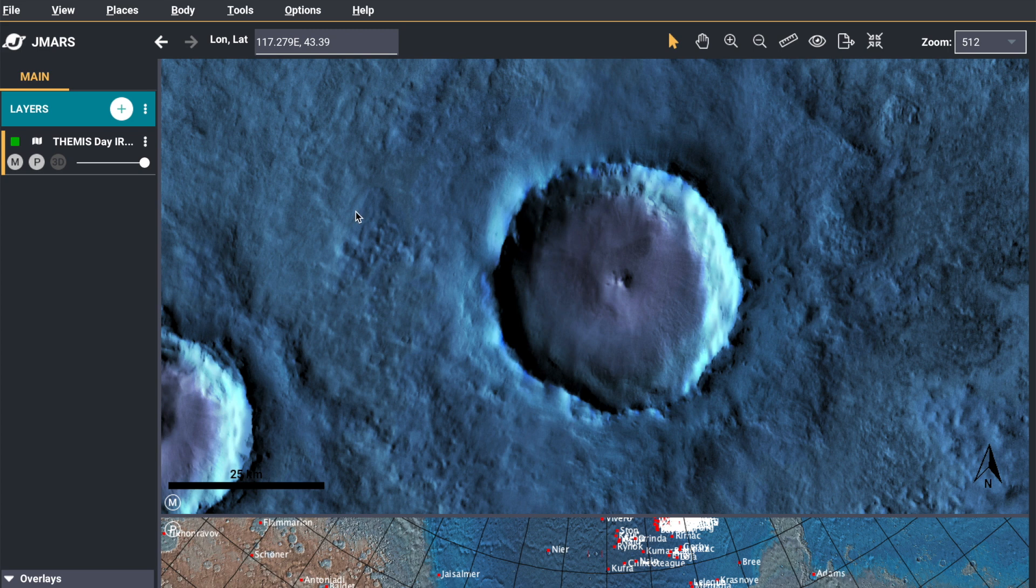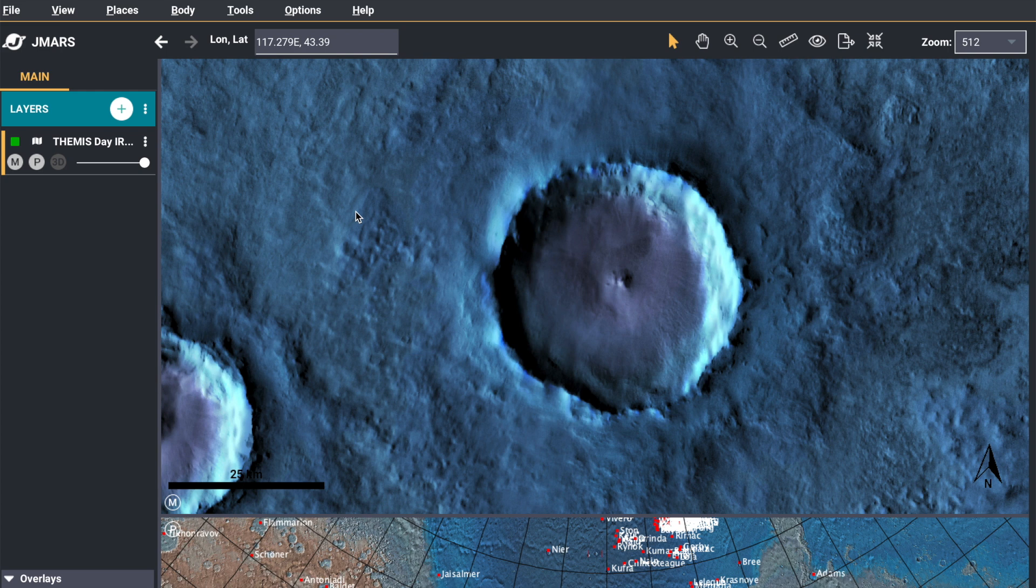So you want to pick out a crater. I've already done that for the purpose of this video, and I've re-projected over the crater so that it's symmetrical.